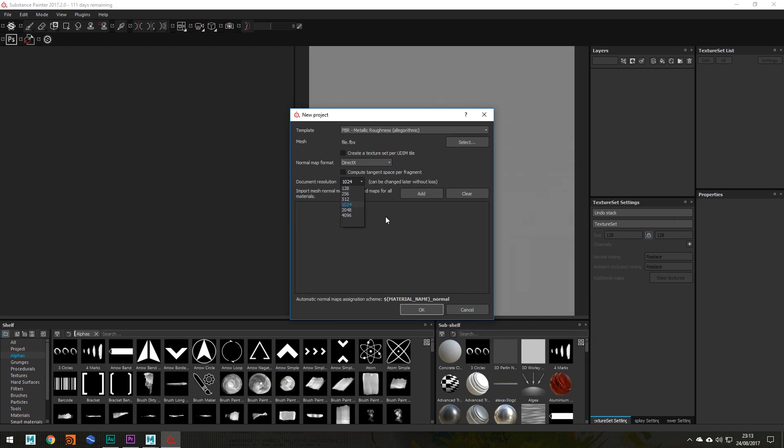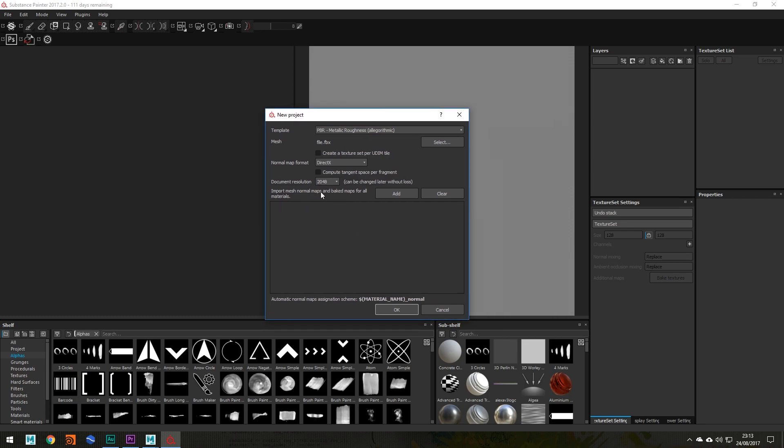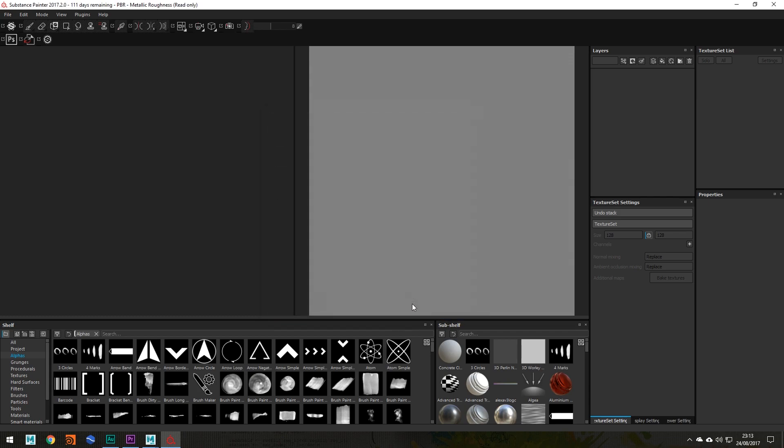Now your document resolution, I'm going to choose 2k for now, but you can upscale this or lower it if your PC can't really handle 2k at any moment in time, which is great. So I'm going to set it to 2k and click OK.